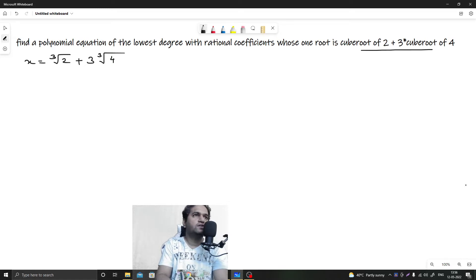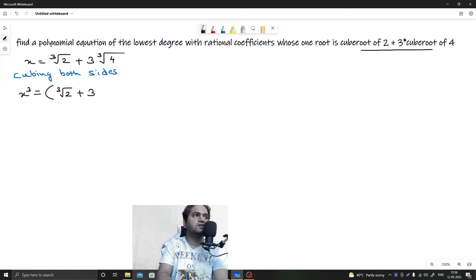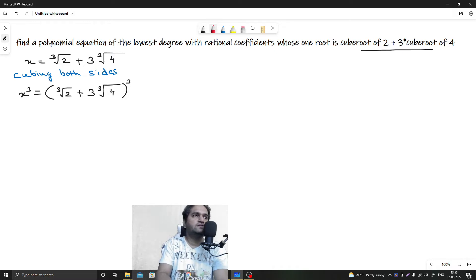Now we will cube both sides. So cubing both sides, x cubed equals cube root of 2 plus 3 times cube root of 4, all cubed.